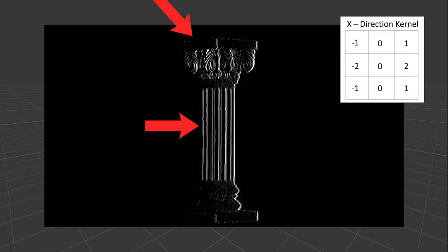You can see that the algorithm can clearly detect the vertical lines of the image, but the horizontal lines don't look so great. Well, that's because we're only using the x kernel.